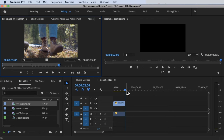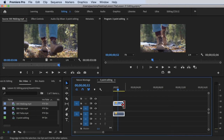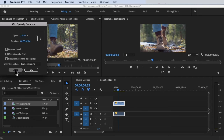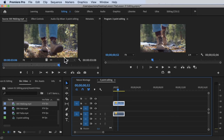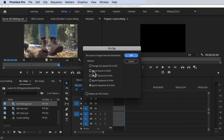Since the source is three seconds and the destination is only two seconds, selecting 'Change clip speed to fill' and clicking OK makes Premiere Pro speed up the clip. Checking the speed shows 158% — it made it faster just to fit within the two-second in point and out point on the timeline. That's how the first option works.